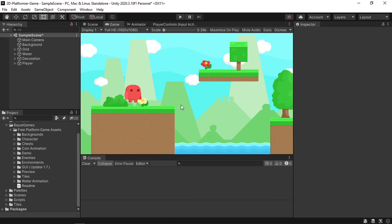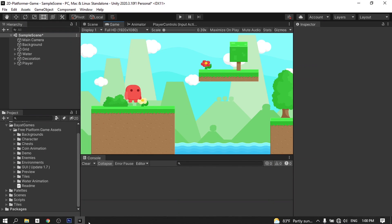The easiest way to add an enemy and move it up and down is to create an animation by changing the Y position, but I don't recommend that. The best way is to create a C# script in which you could specify some settings — for example, you could change the range of the enemy, the speed, and so on. Then we can move it using transform.Translate.